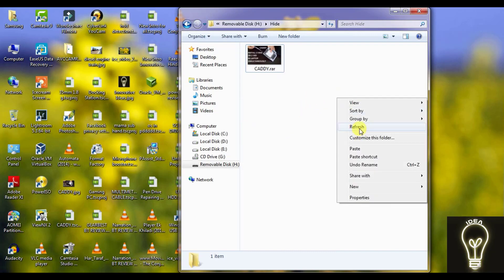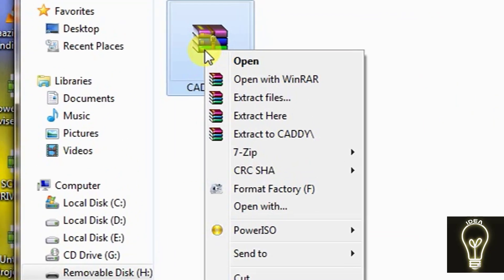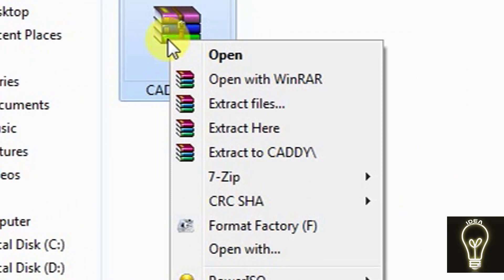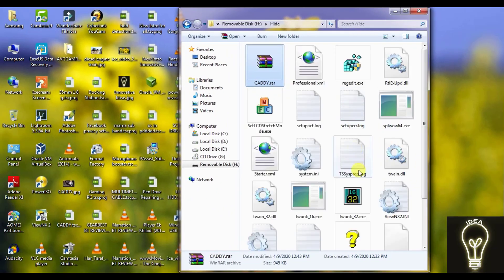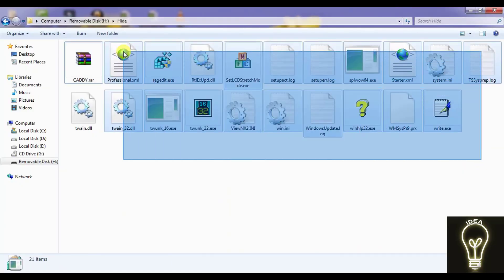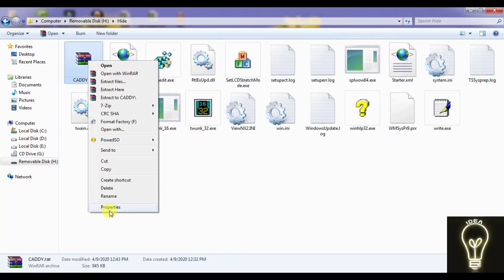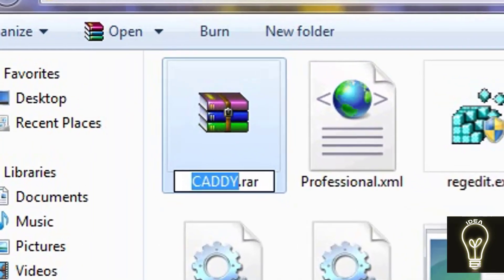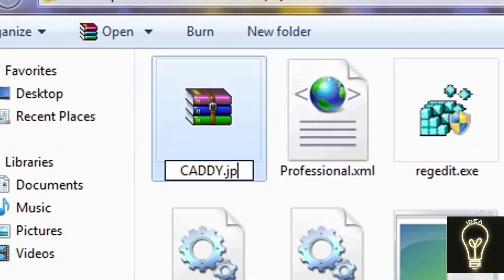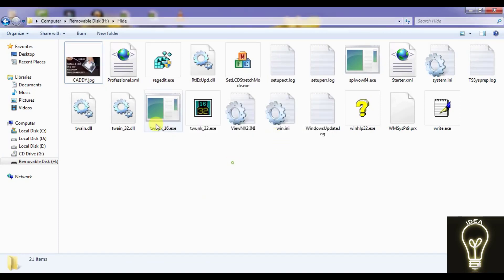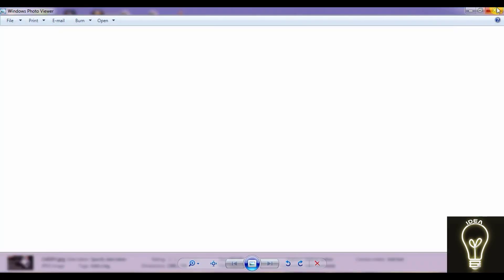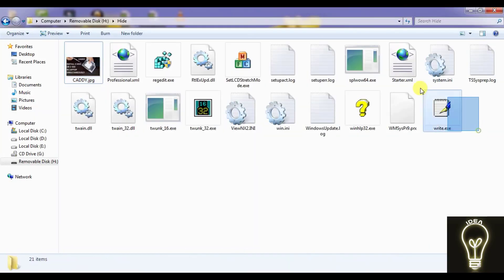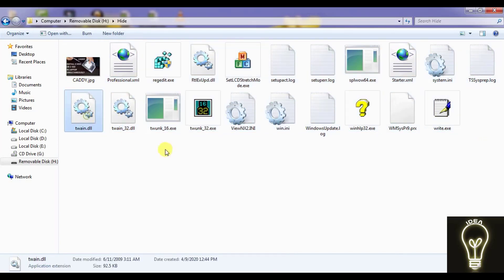And here you will see such type of file. Right click on this and 'extract here'. These are all the files which has been hidden inside this image. And if you want to again see the image, then change the extension to jpg. Now here is the image and here is the data which you want to hide.